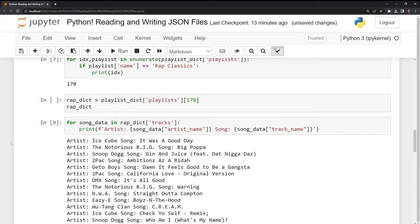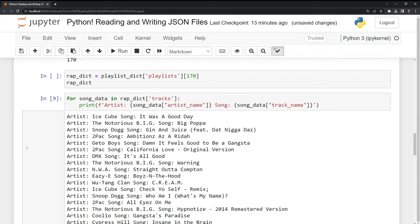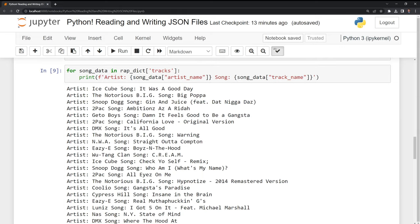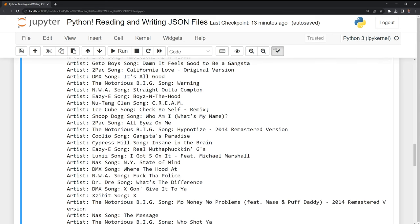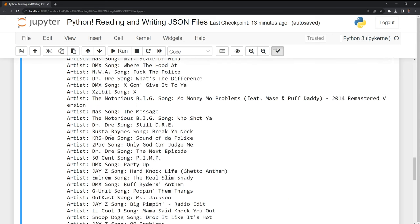We can see that we have various artists here. We have Biggie. Then we have a song, Big Papa. We have Tupac, California Love, as well as various other songs.